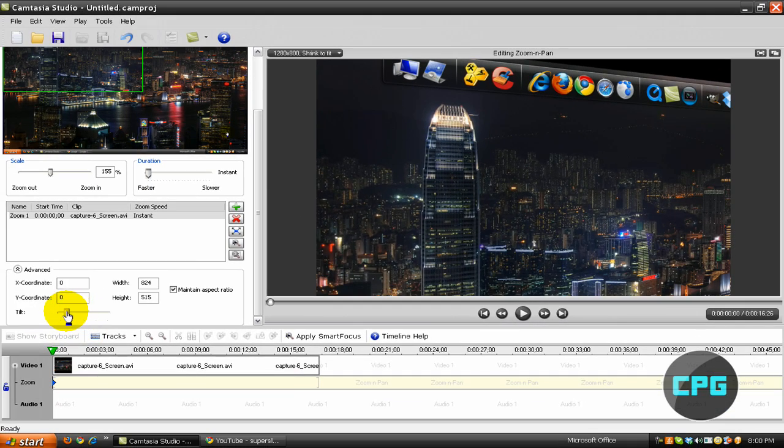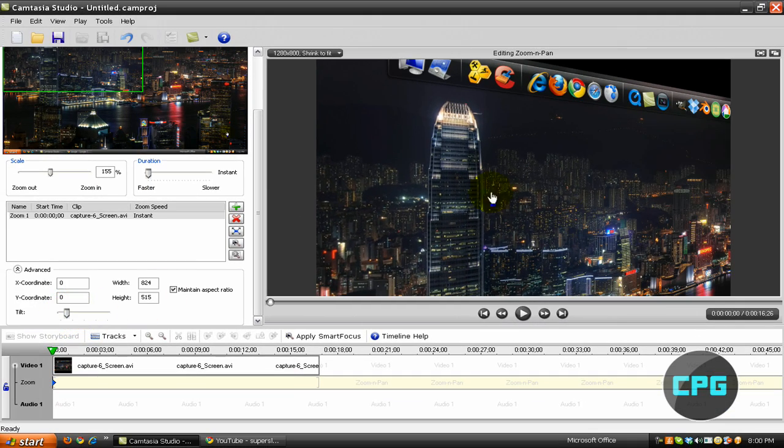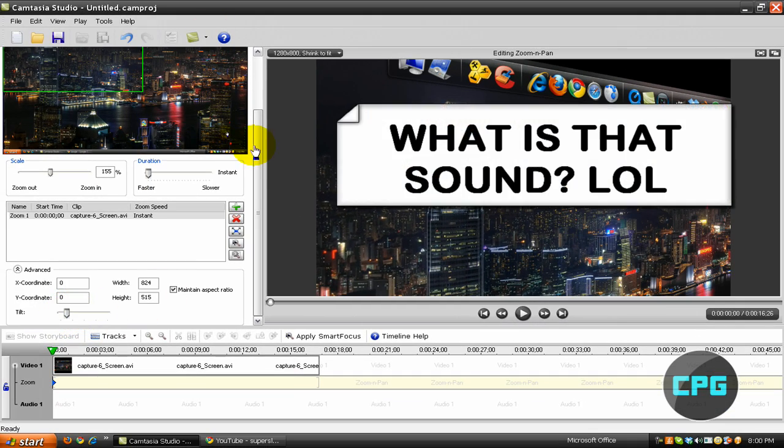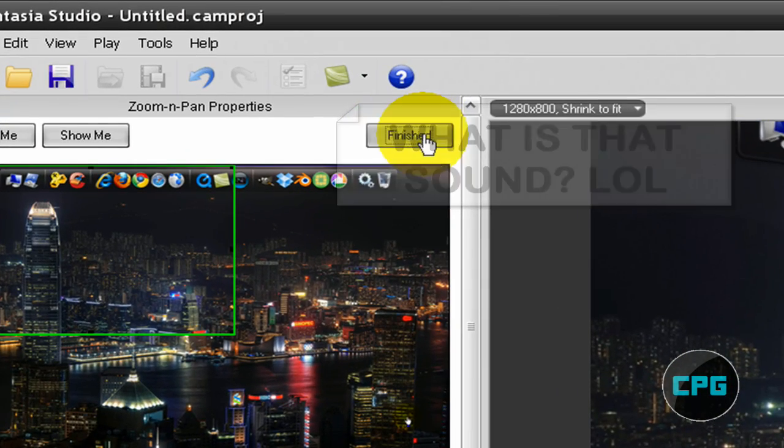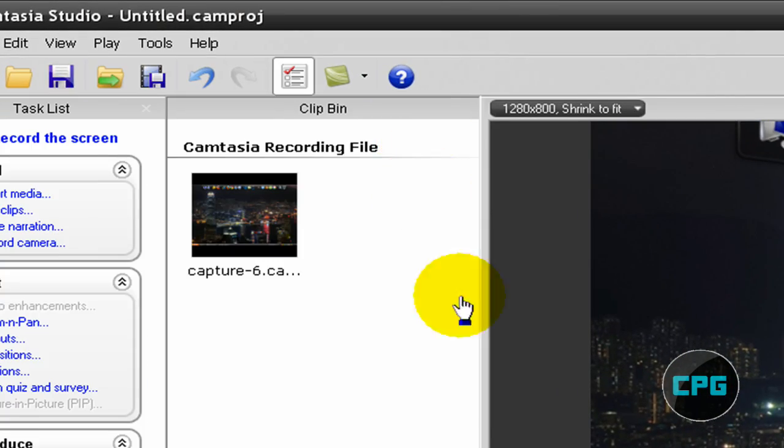So let's say I want to tilt my screen right there at that particular time. So then after I tilt it, I'm just going to hit finish.